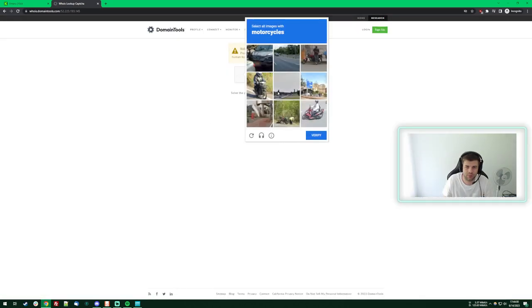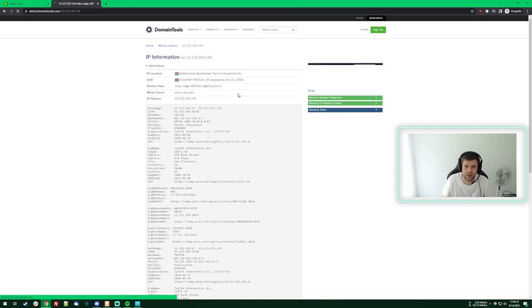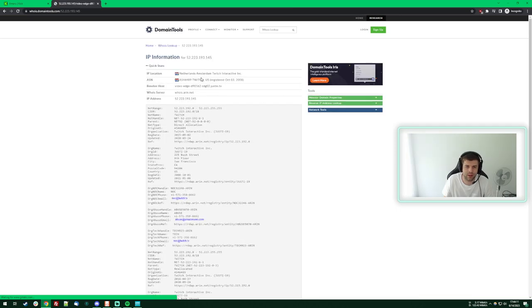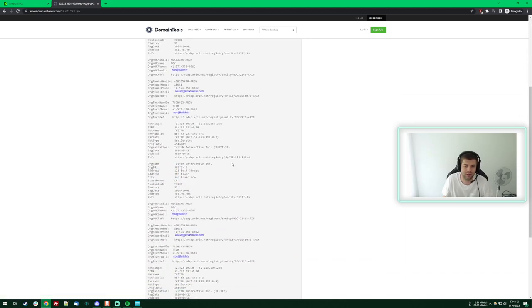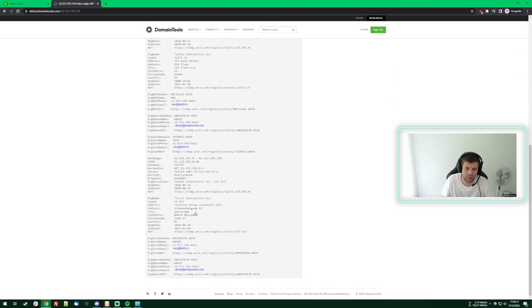Sure. And there we go. Twitch. See? It's just them.